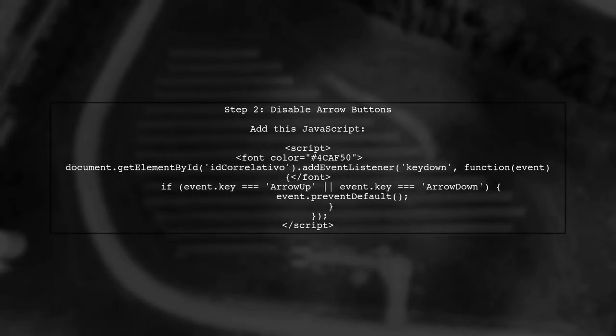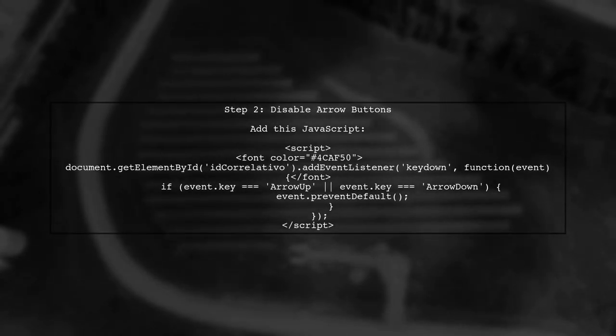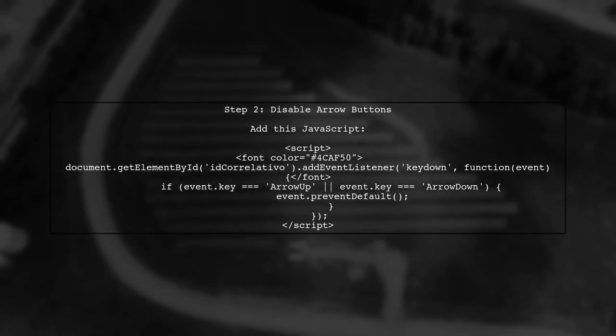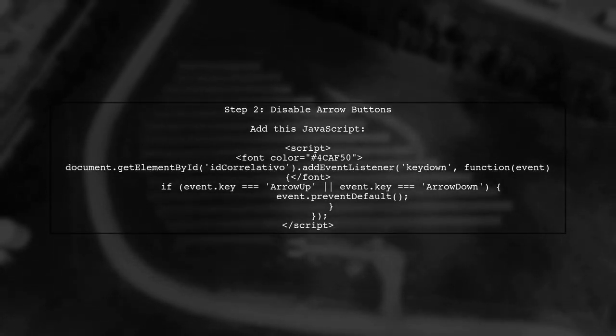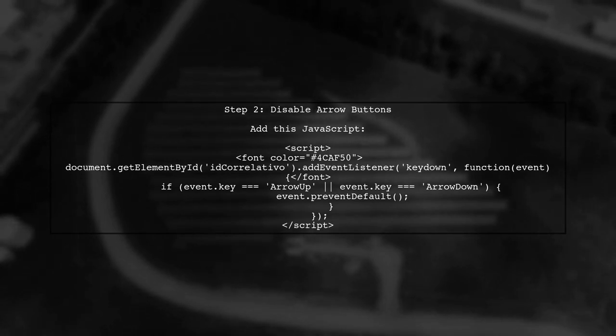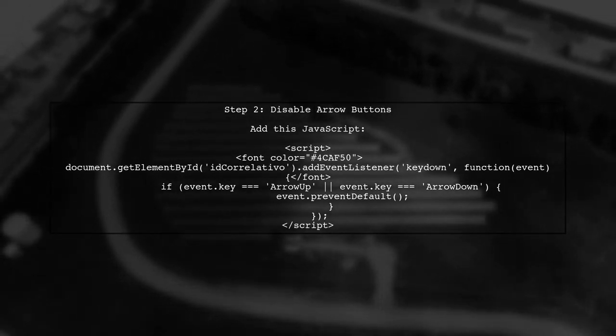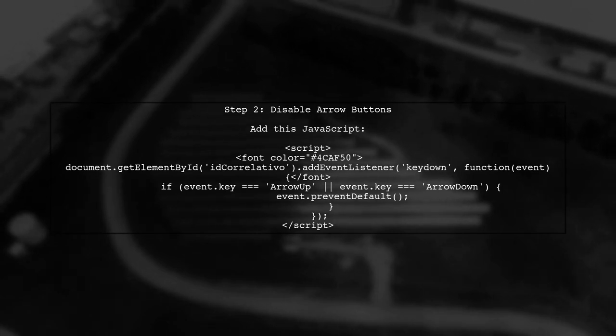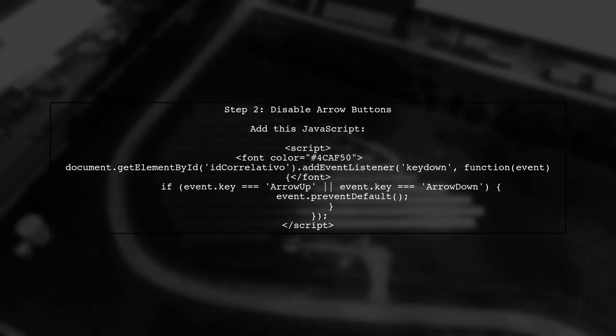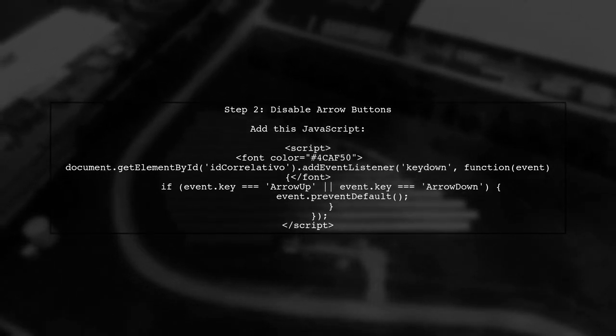Next, we can enhance the validation by using JavaScript to disable the arrow buttons in the input field. This will prevent users from selecting negative values.